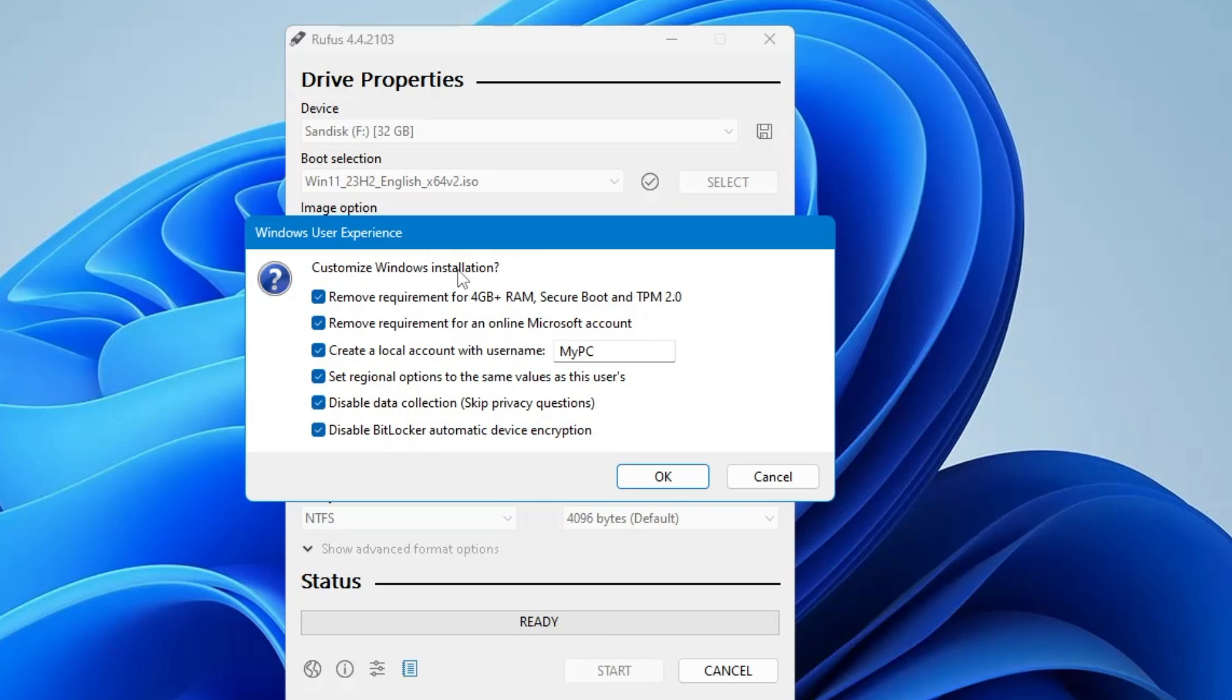Now it will give you a pop-up that says customize Windows 11 installation. So as I said in the beginning that we will be creating for both supported and unsupported hardware. So let's say if you are on Windows 10, if you want to install Windows 11 on that particular unsupported hardware, then you can keep this option checked. That will be bypassing the 4GB, secure boot and the TPM check. But if you are on supported hardware, then you can go ahead and uncheck this option.